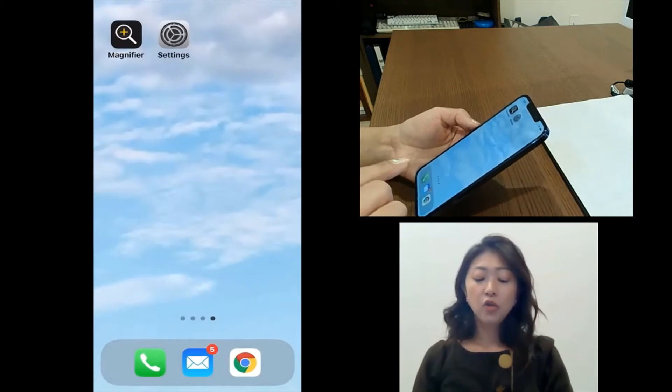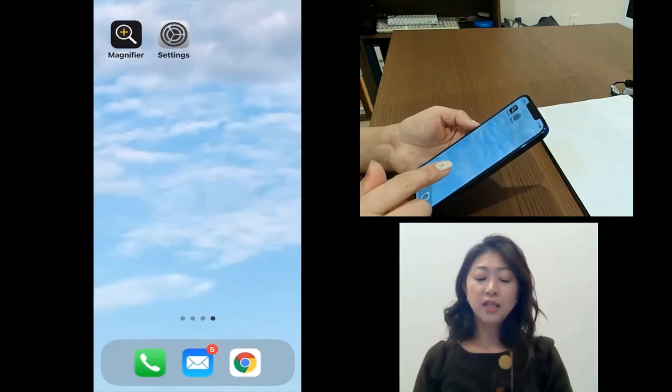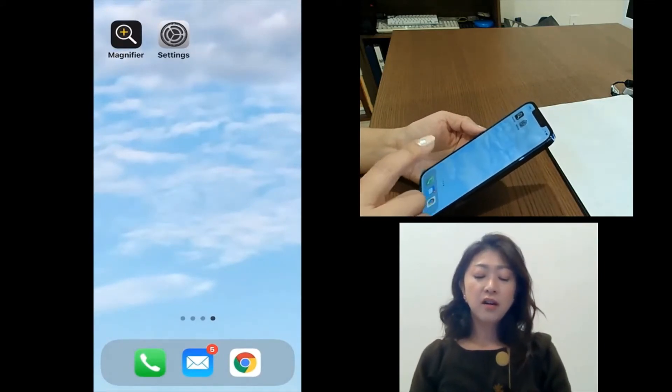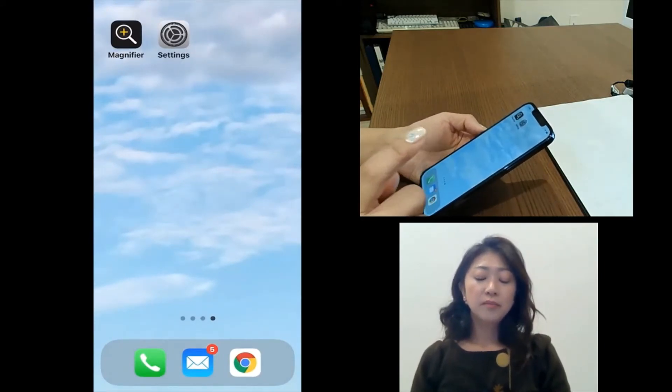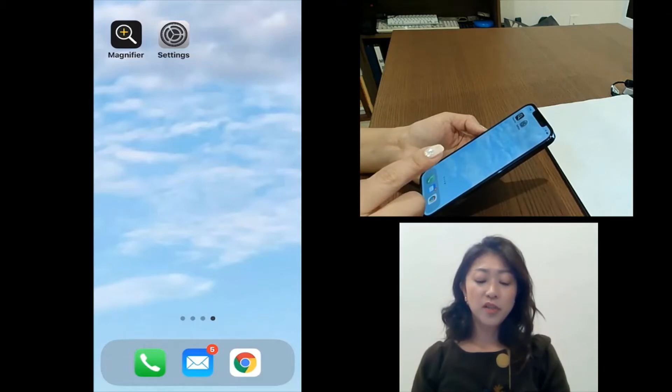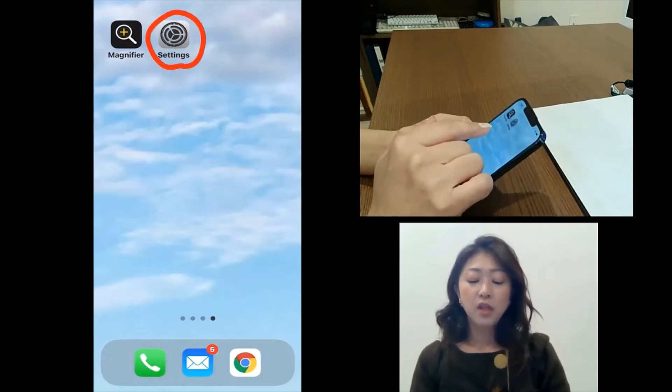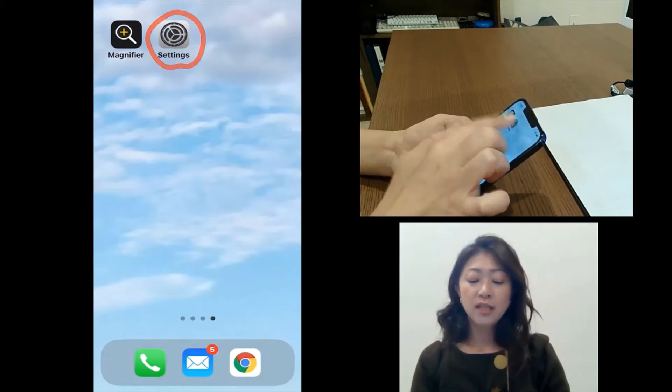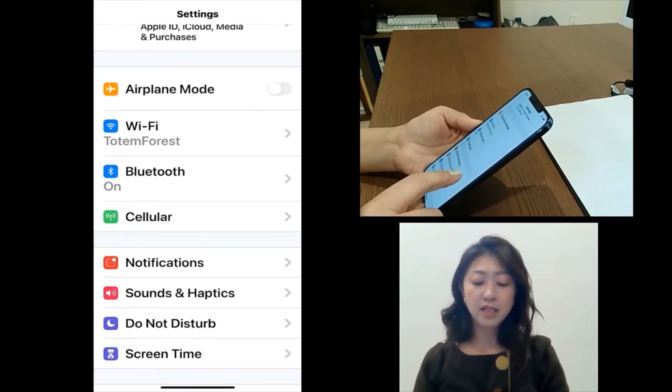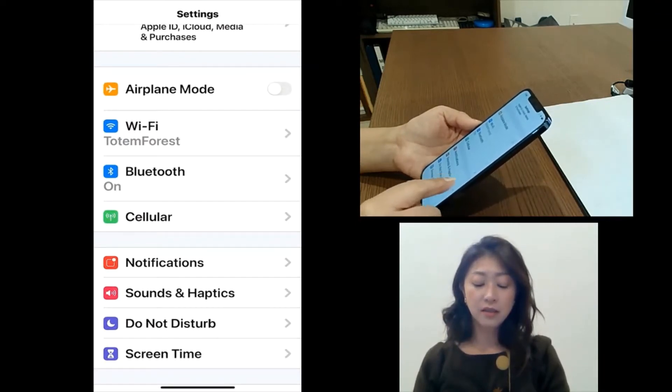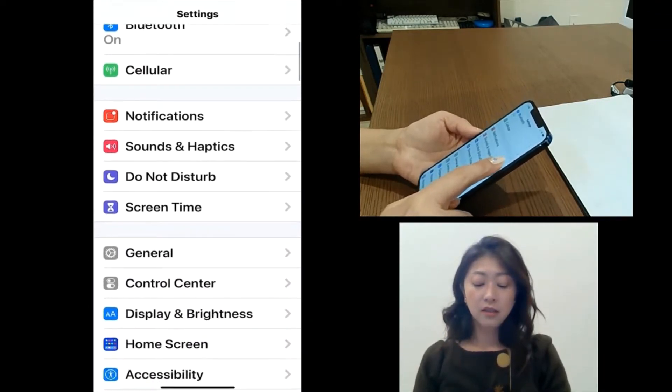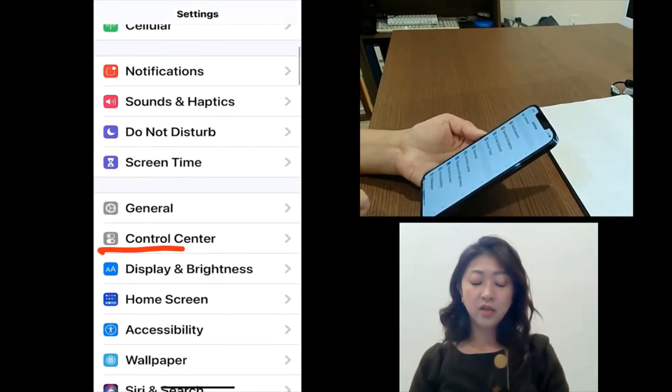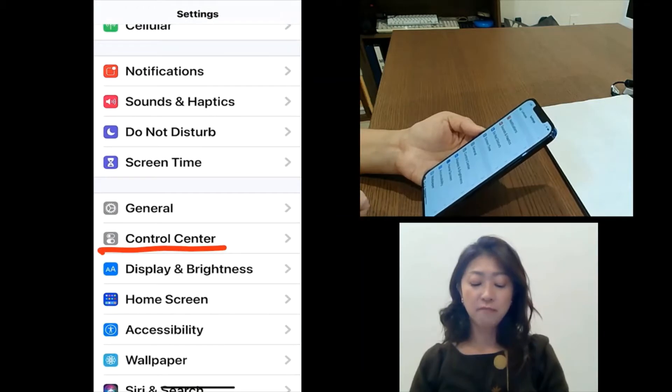To place the magnifier in the control center, you need to go to settings. And then under settings, there is control center. So tap and go into control center.